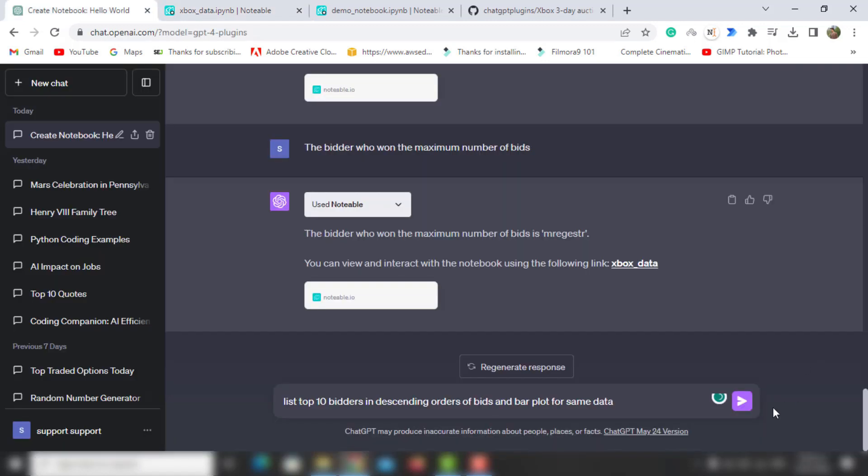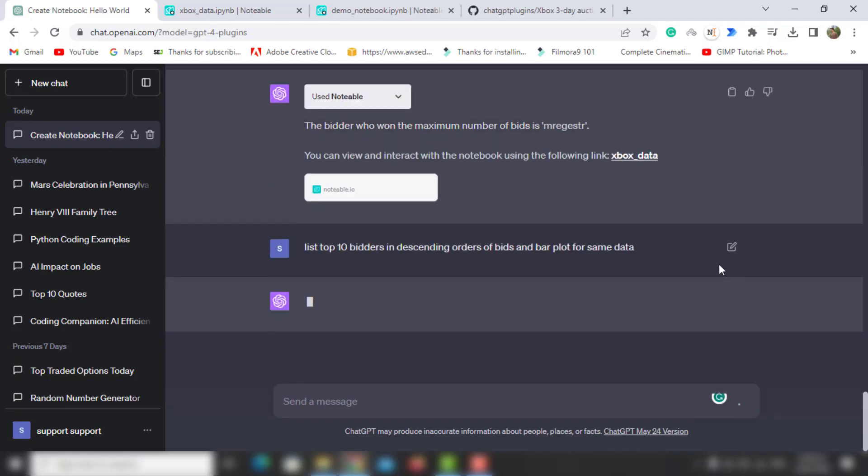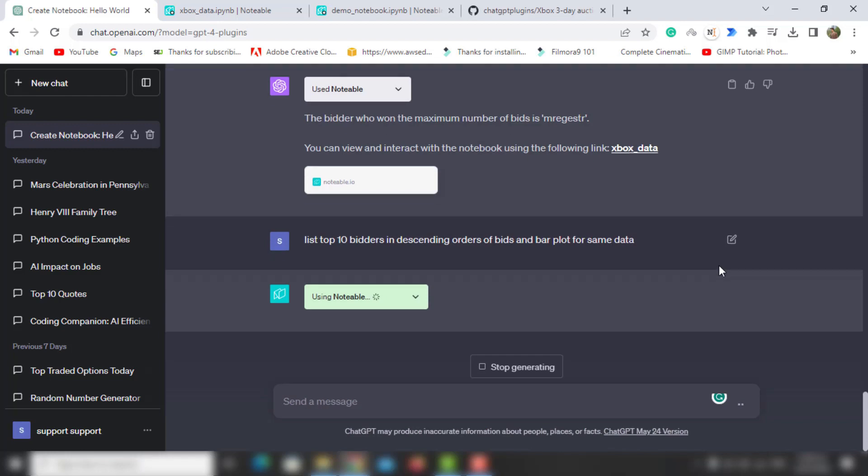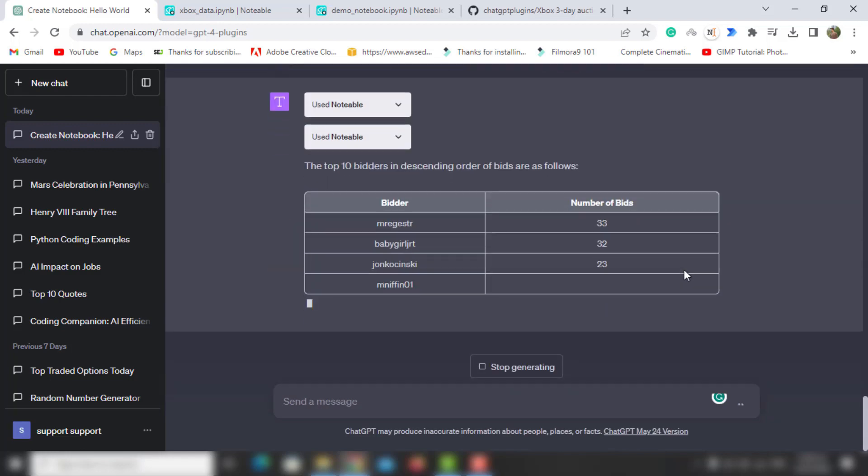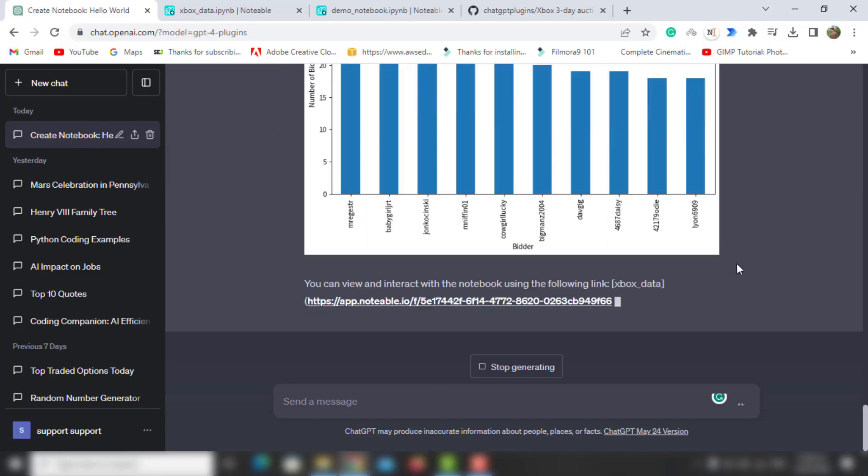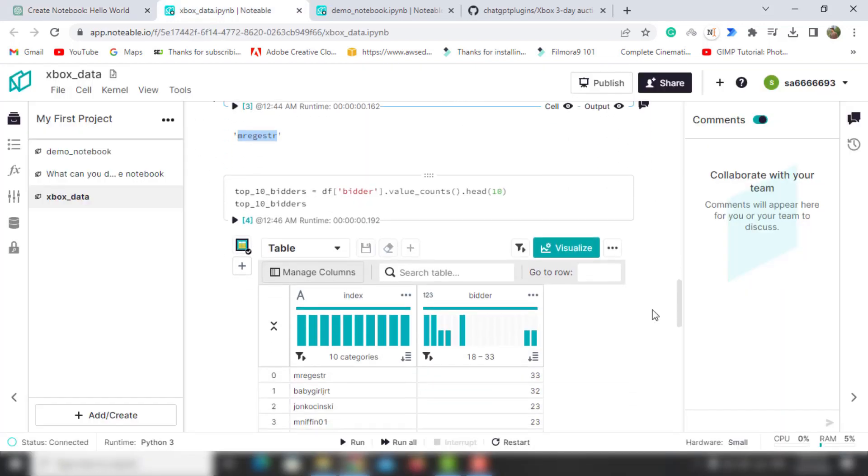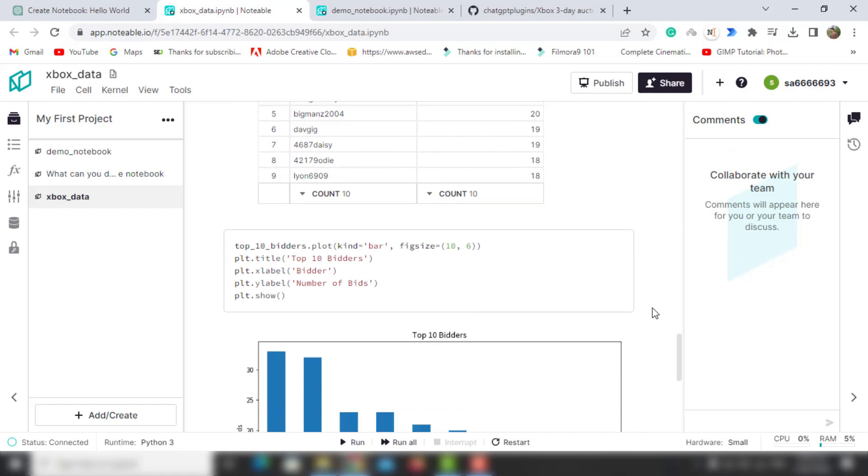Lastly, I want the top 10 bidders in descending order and a bar plot for the same data. As a result, it's showing me the data as well as the bar plot. You can also check the data and the plot in the notebook.